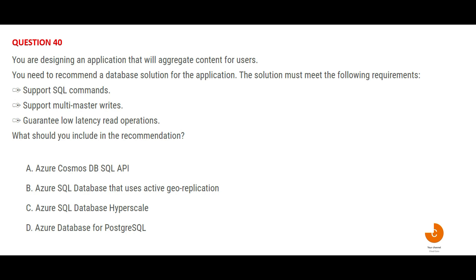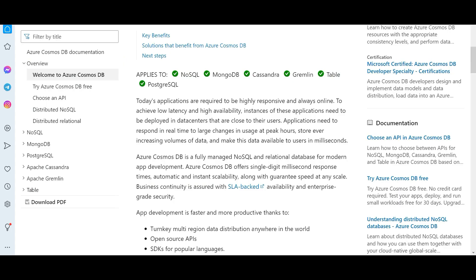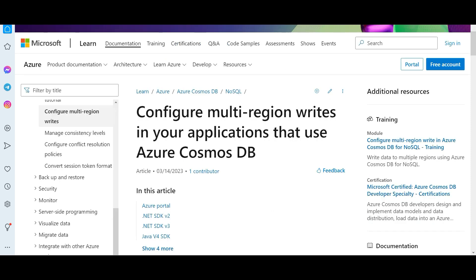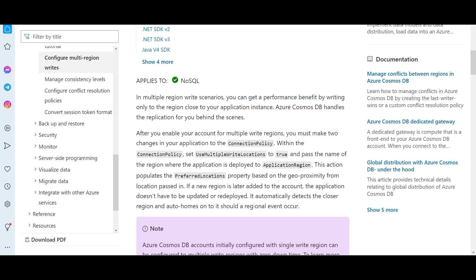They want you to recommend a database solution. What is the requirement? They want a multi-master write. If you look at these options except Cosmos DB, no other database would support that. Hence option A, Cosmos DB would be the right answer. This is a database used for highly responsive applications that are always online. That's why applications like Uber use such databases. You can pause and read this documentation carefully where the writes are happening in multiple regions so you can get the performance benefits.